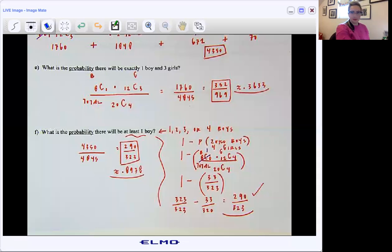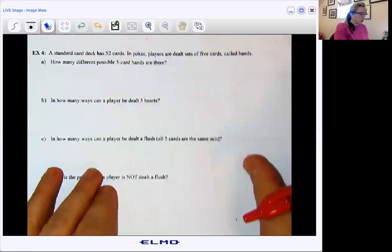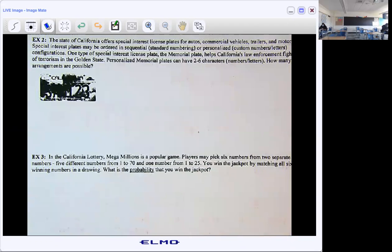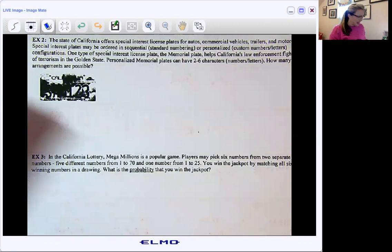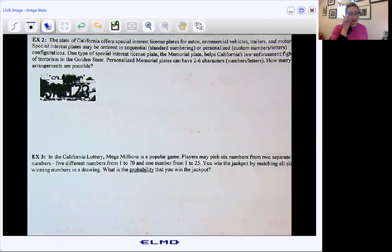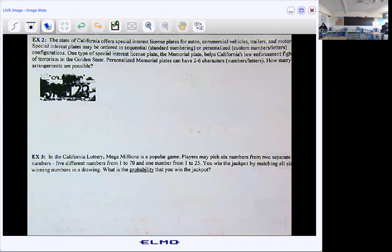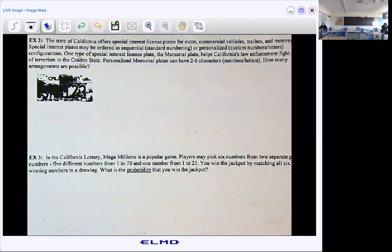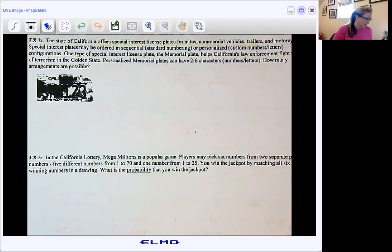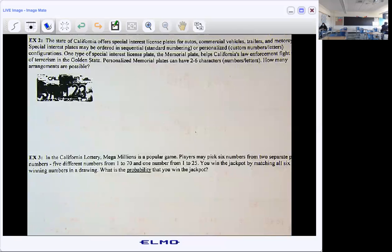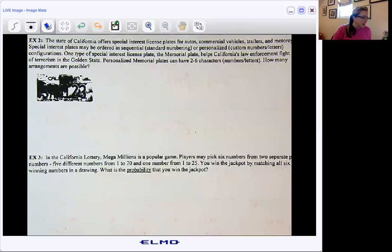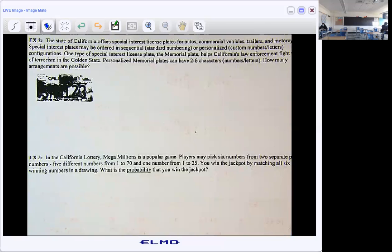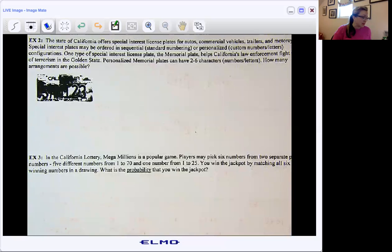On the flip side, I have some more real-world examples. So I've got some license plates, some lottery situations, and poker. Three real-world examples. So example two, we're talking about license plates. The state of California offers special interest license plates for autos, commercial vehicles, trailers, and motorcycles. A special interest plate may be ordered in sequential standard numbering or personalized custom number-letter configurations.